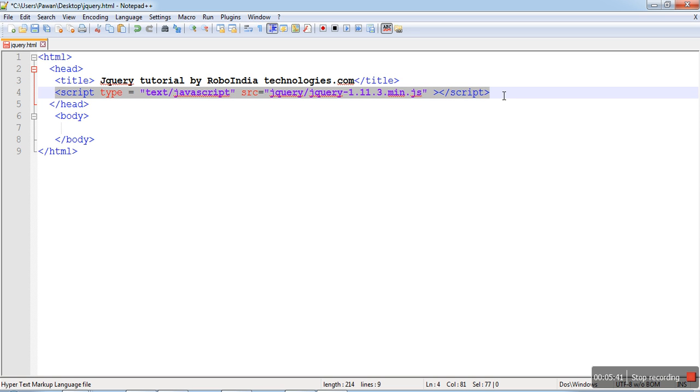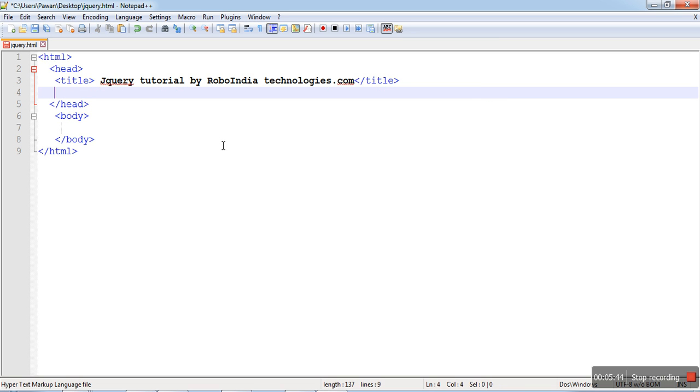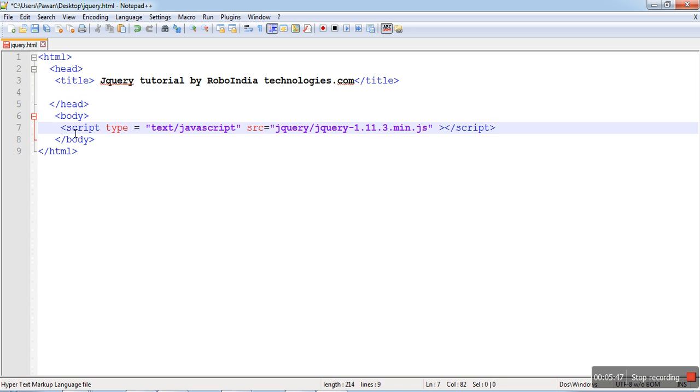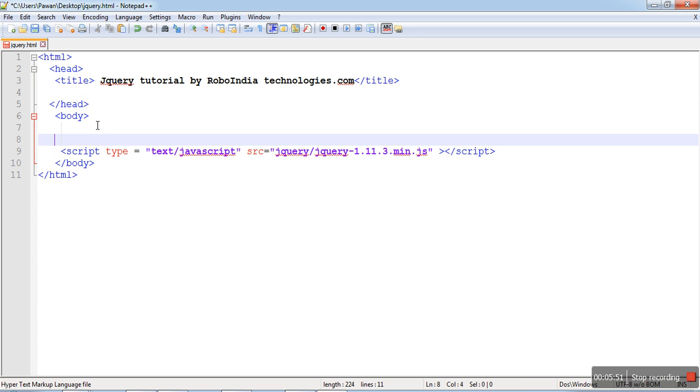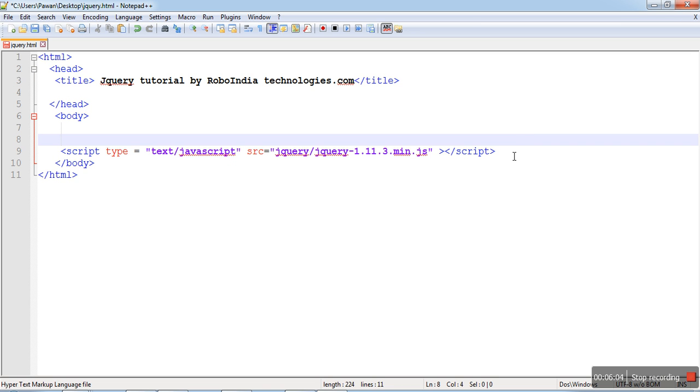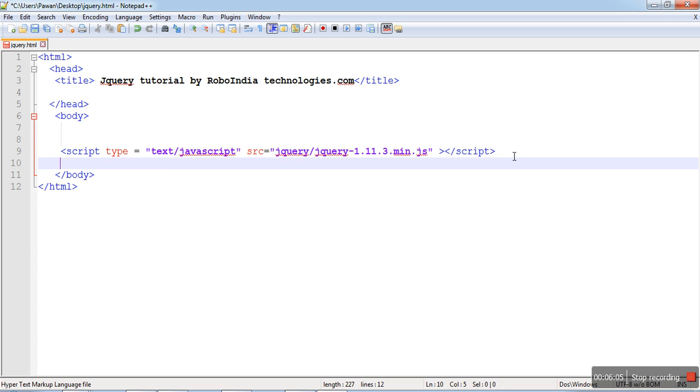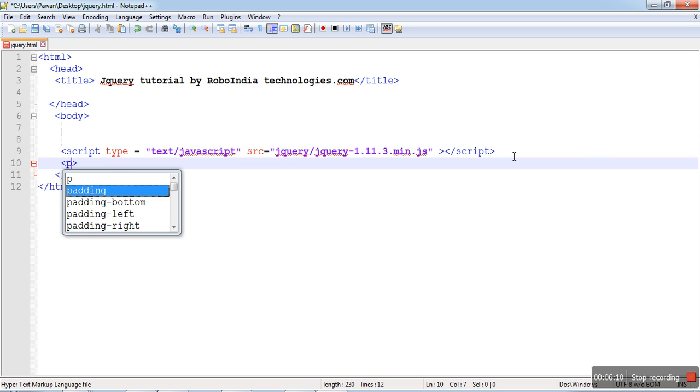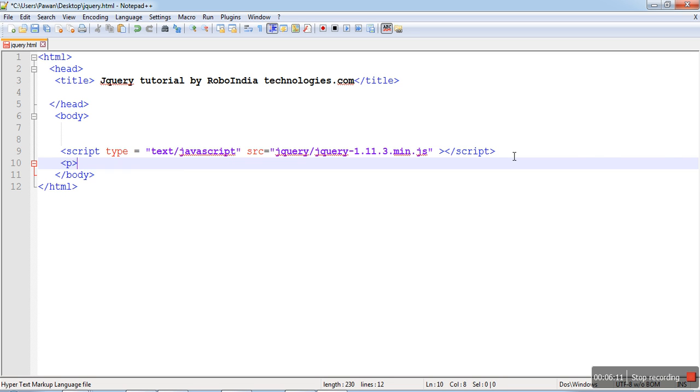Otherwise you can put it in the body also. But here you have to remember that this code is just above the closing body tag. It may not be that you have written something after that. You can use it this way.